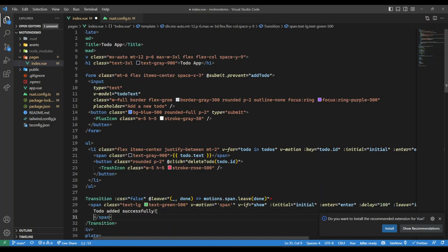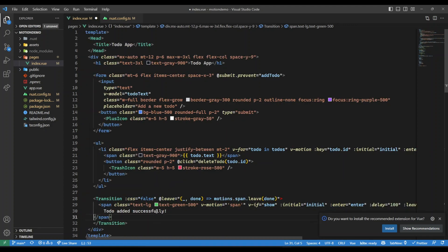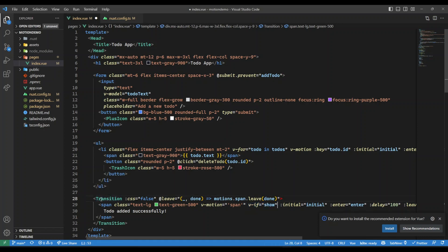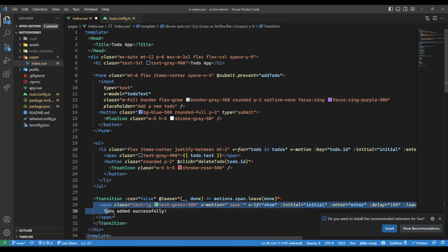Plus on top of that we have a v-if here so that we just show as soon as the to-do is added. With a set timeout we remove this. To make this work on transition, we have a leave event listener. Whenever this component goes, anything inside this transition component goes, this leave event is fired.